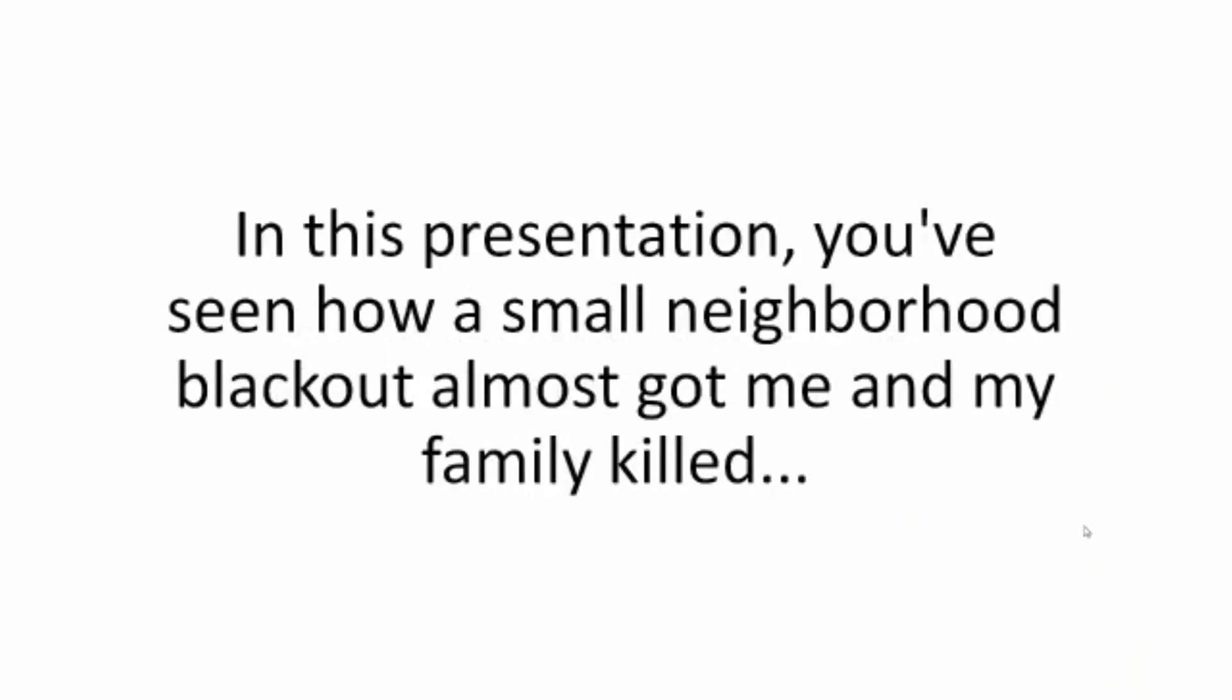So there you have it. In this presentation, you've seen how a small neighborhood blackout almost got me and my family killed.